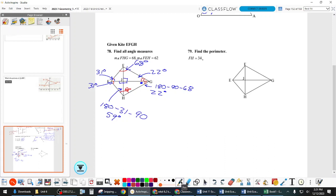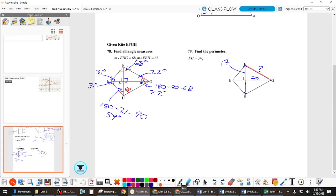Last one — let's use it to review. This problem is about lengths in a kite. If FH is 34, how long is EJ? EJ goes from E to the middle — the long diagonal bisects the short one, so EJ is 17. If JG is 20, how would you solve for EG? It is not just 17 plus 20.